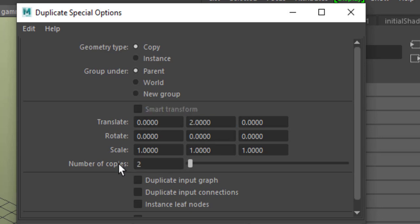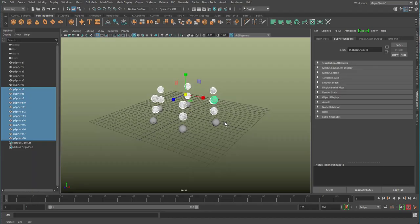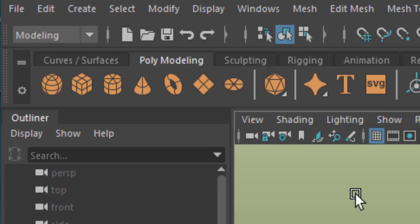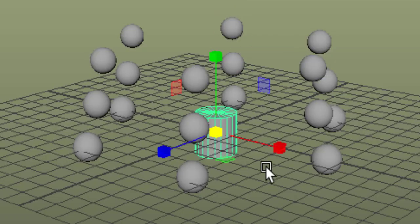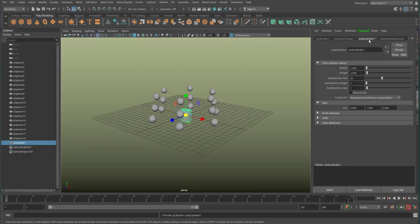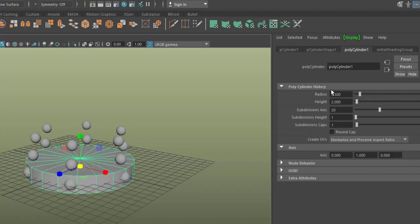Why not scale the upper ones down a little. Now a polygon cylinder enters the scene, and I scale it so that it is in contact with all 18 spheres.